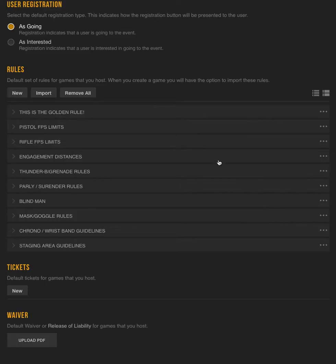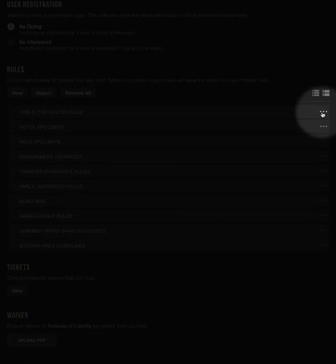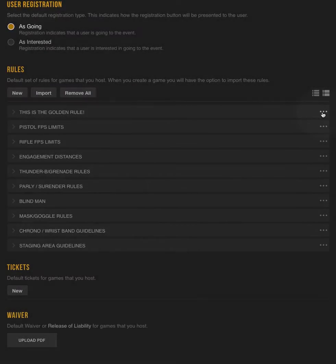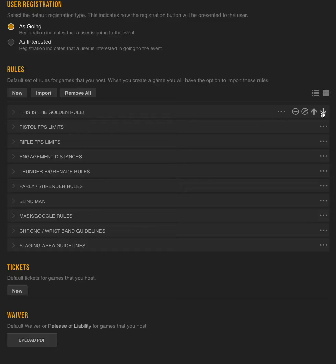And now you can see we've got This is the golden rule, which is the rule we created by hand, and the ones we've imported down here. Now you can manage these rules by clicking on these little icons over here. Click this and you're presented with four options.